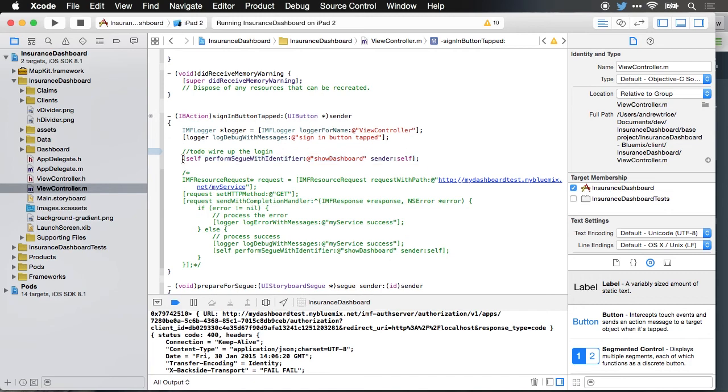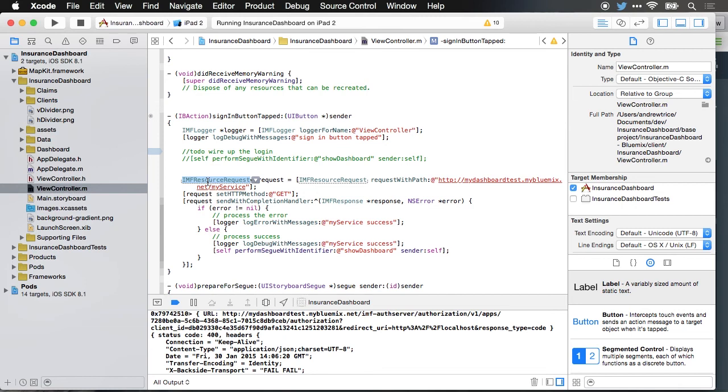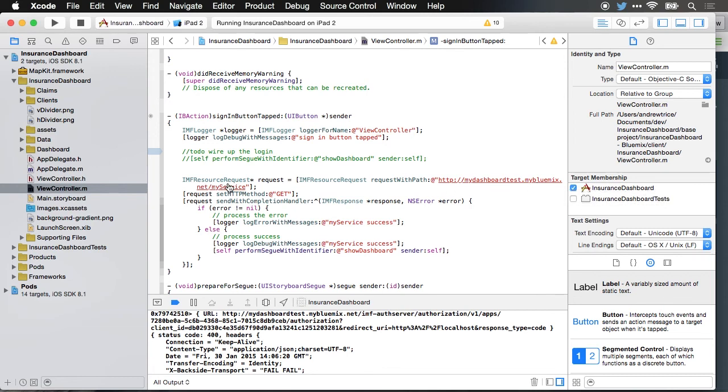What I want to do is change this so it doesn't automatically transition to the new view. What I want to do is make a request to that service that we just created. I'm just using this as an example. I'm not really doing a true authentication here, I'm just calling a service, and then when the service responds, I'm going to transition to the new view. I'm going to make a request to the Bluemix server using the IMF resource request class. This class is part of the Bluemix API and it'll be able to handle authentication interacting with the Bluemix server. It also allows you to add custom headers, define timeouts, and a couple other helper methods. I'm going to make the request to my endpoint that we just created, so it's my dashboard test dot my Bluemix dot net slash my service.